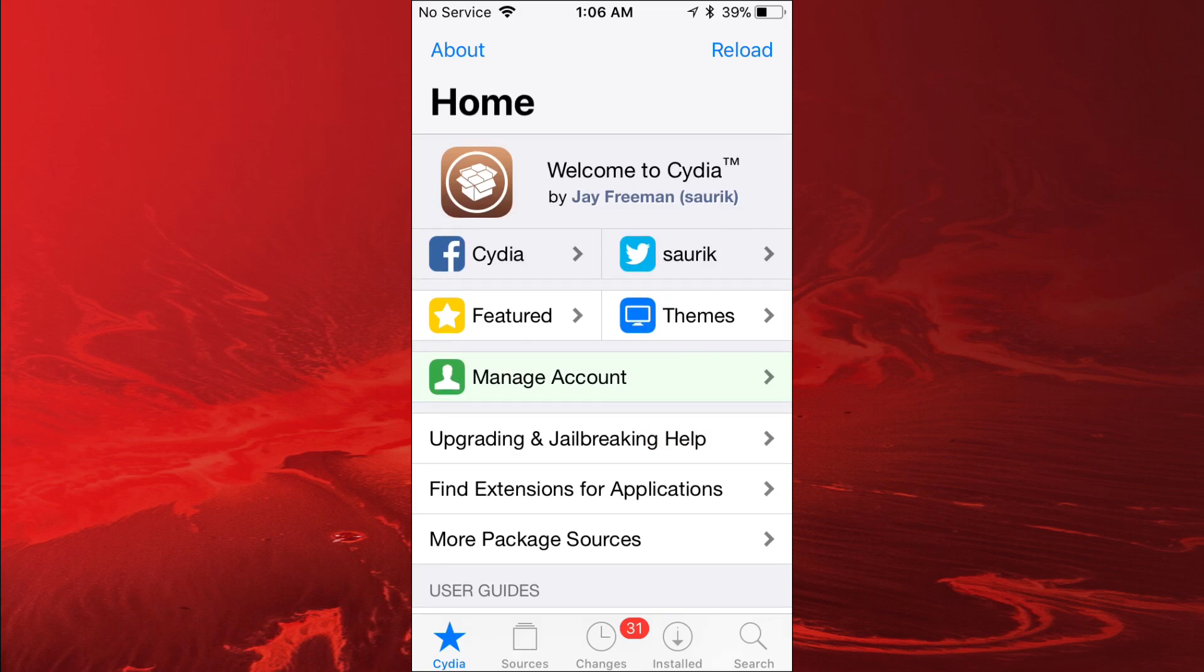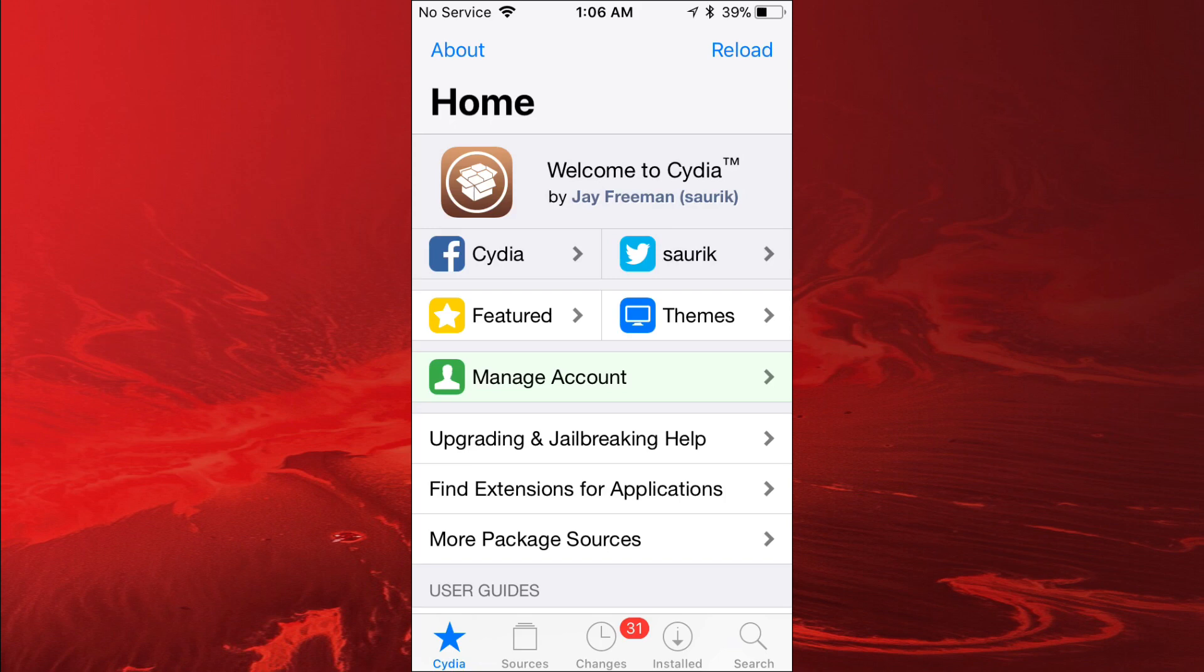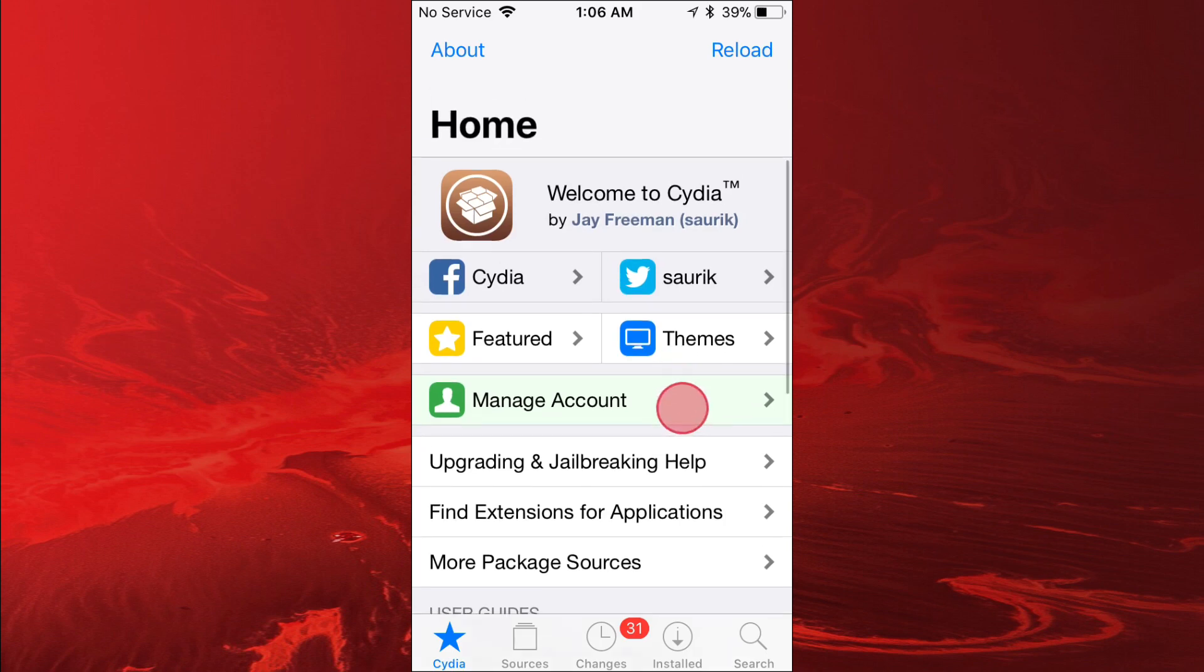On Android, like with Clash Royale, you can actually change inside the game, you can change your account. But with Clash Royale and a lot of other apps and games, you cannot change your account.